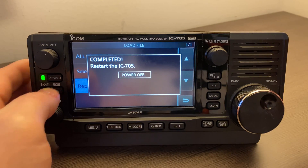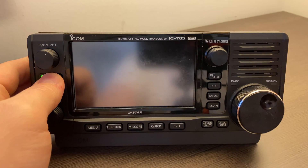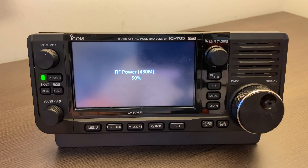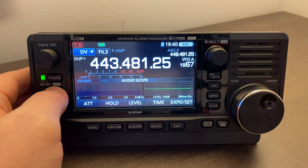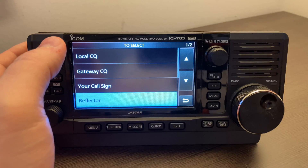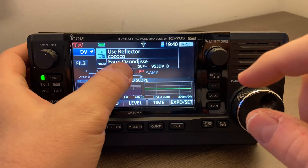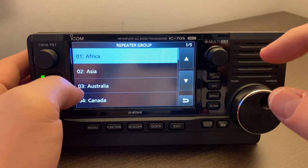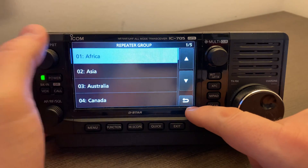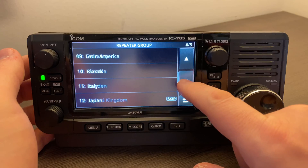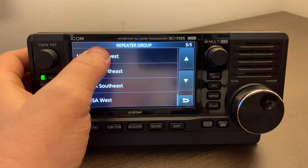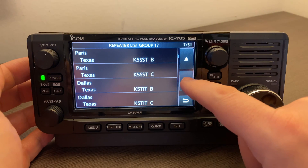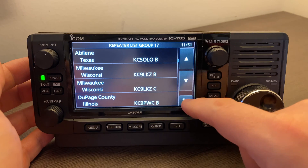So we'll go ahead and shut it off and turn it back on. Now let's go ahead and go into DR mode — and look at that, we have repeaters in here. So we've got a repeater list and it looks like it's got all of them in here. I'm in the Midwest, and there's a whole bunch of repeaters here.